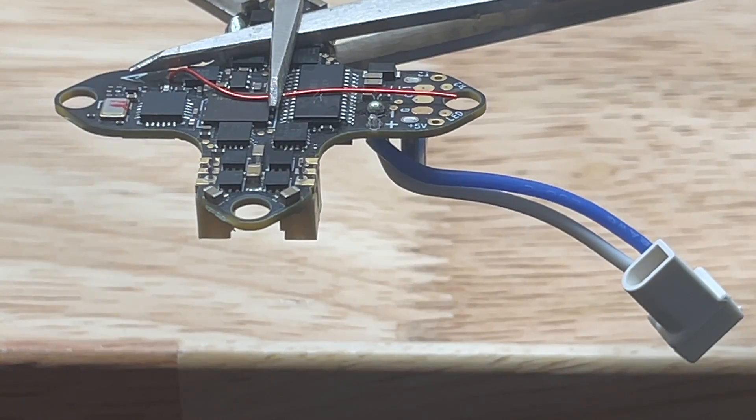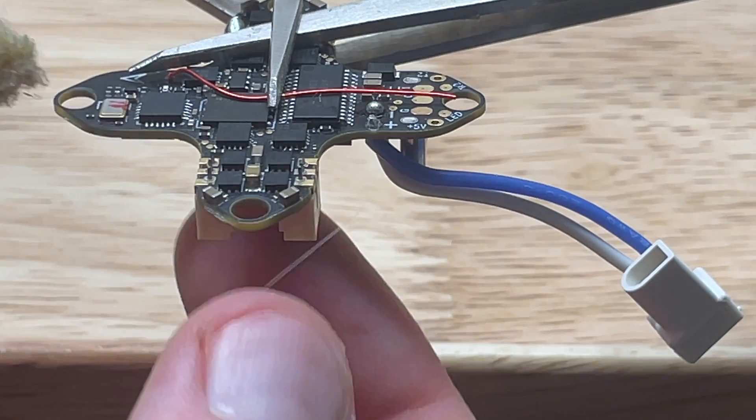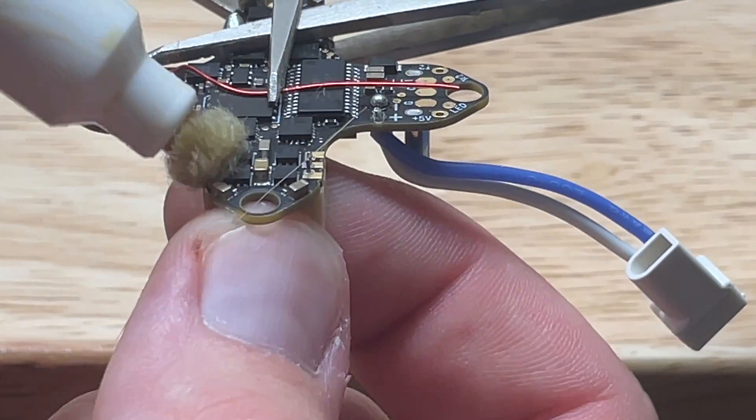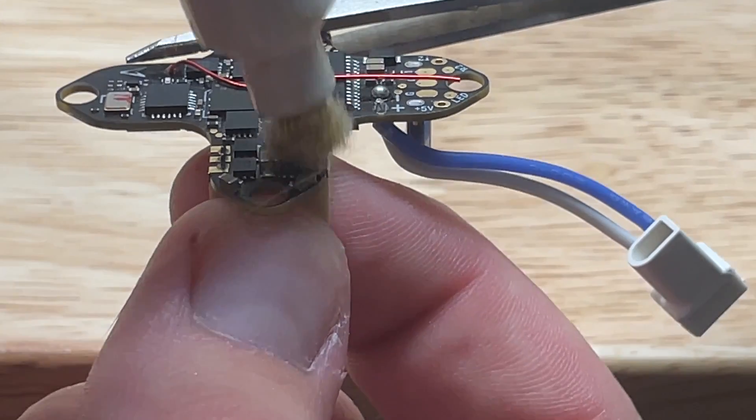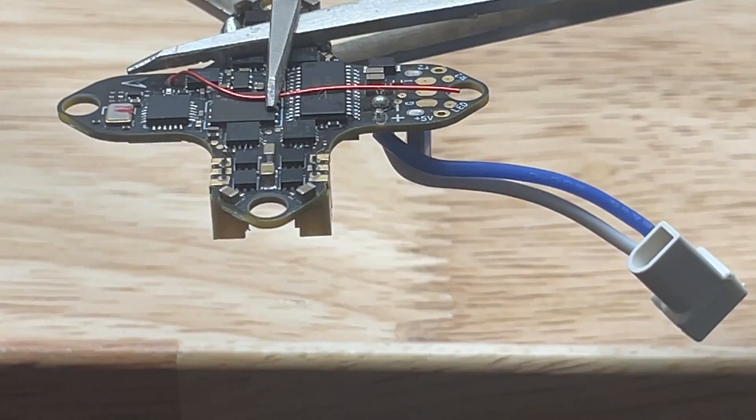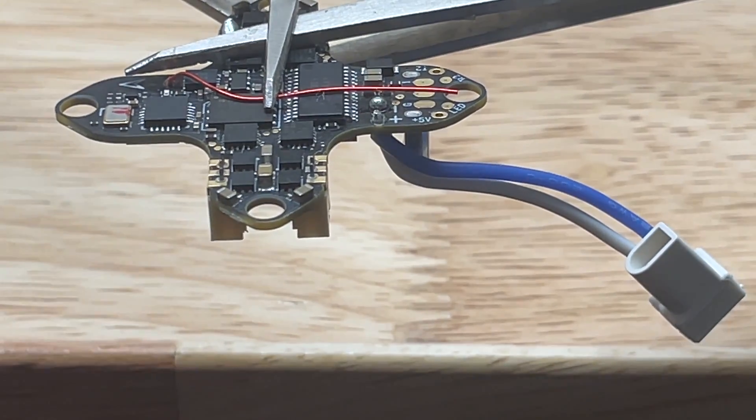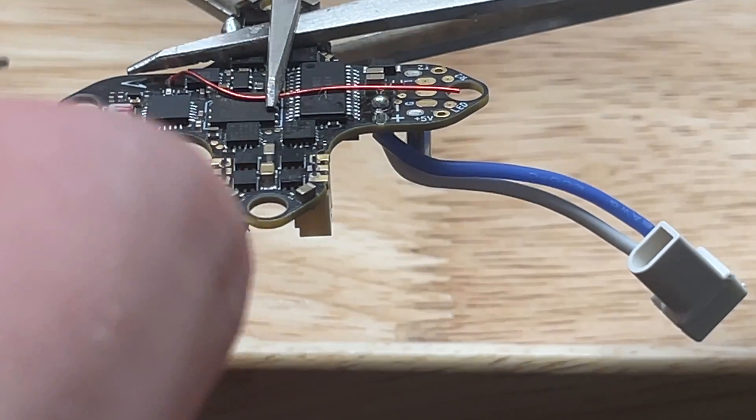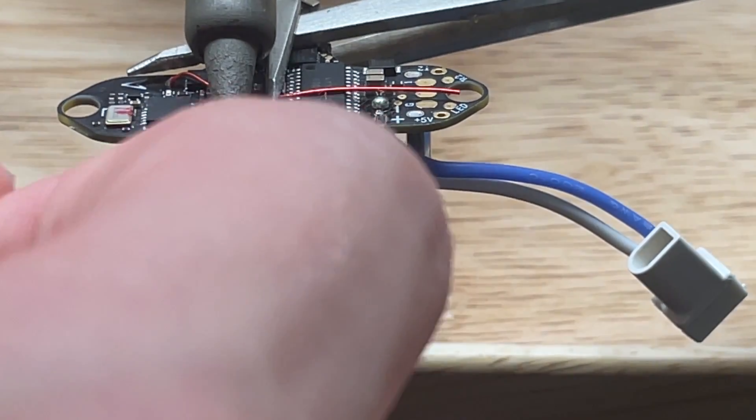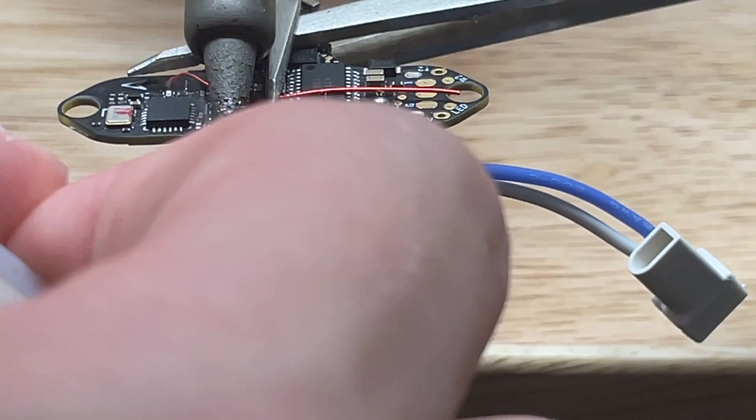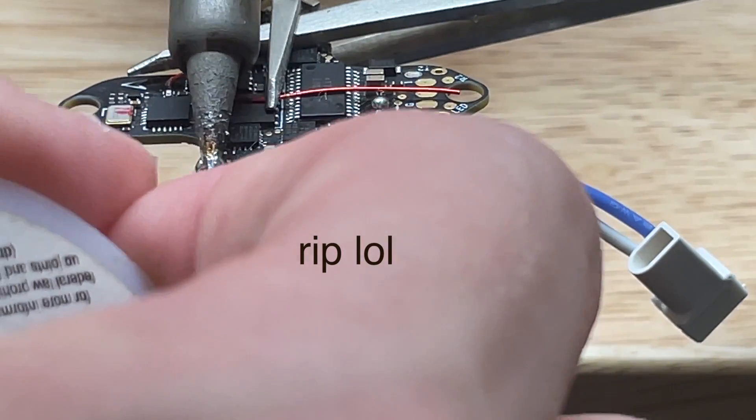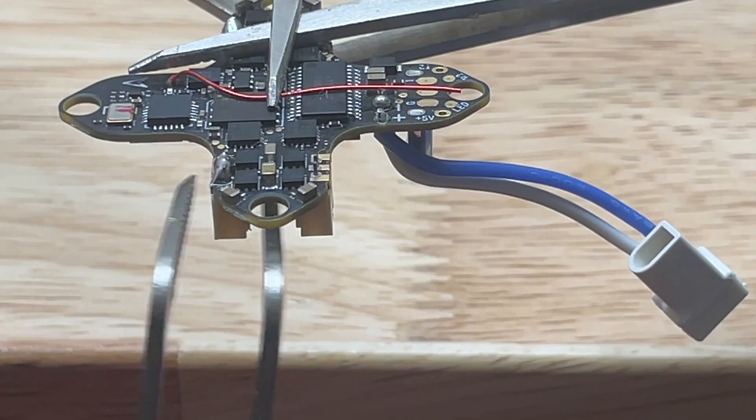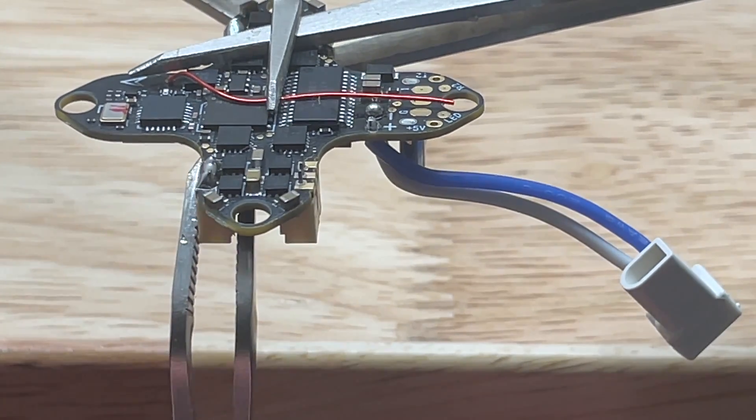Okay, so we are on the other side now, and we are going to repeat the same process. Go ahead and hit the pads with the flux pen first. Get them all ready for solder. We are going to take our solder and our iron and heat up the pins.